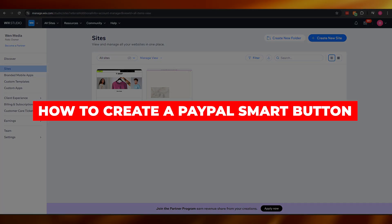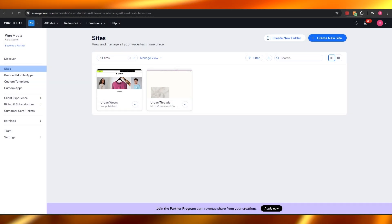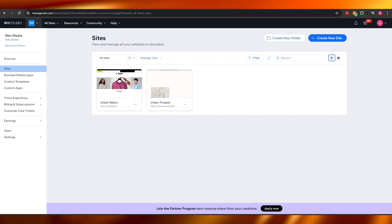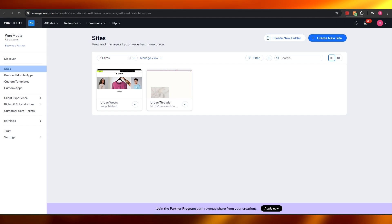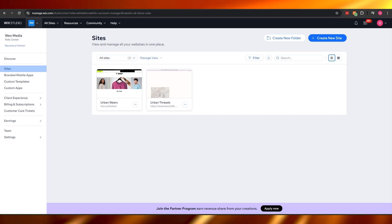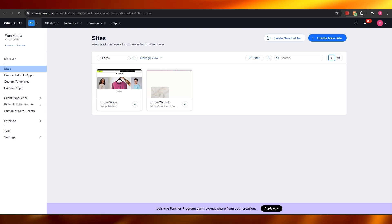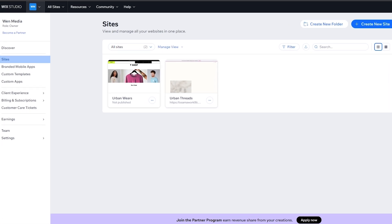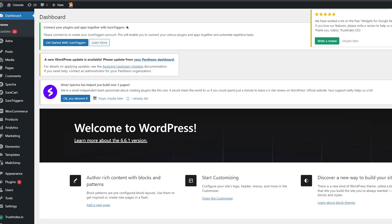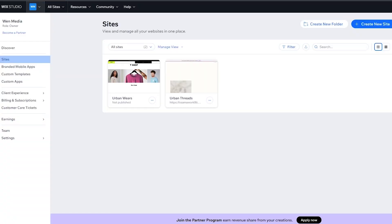How to create a PayPal smart button on your website. Welcome back to another video. Today I'm going to show you how you can create your very own PayPal button on your website. We're going to cover how to do it on Wix and also on WordPress.